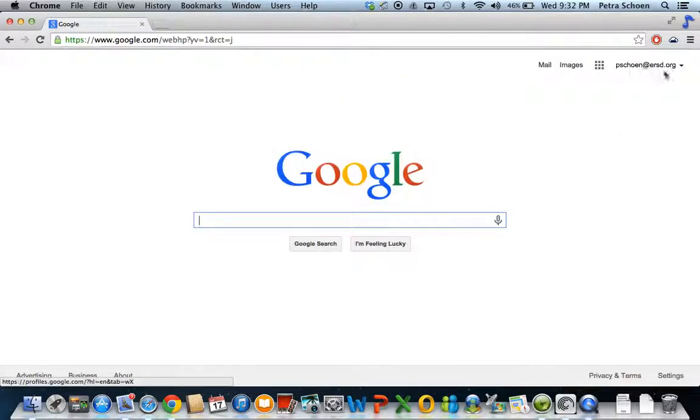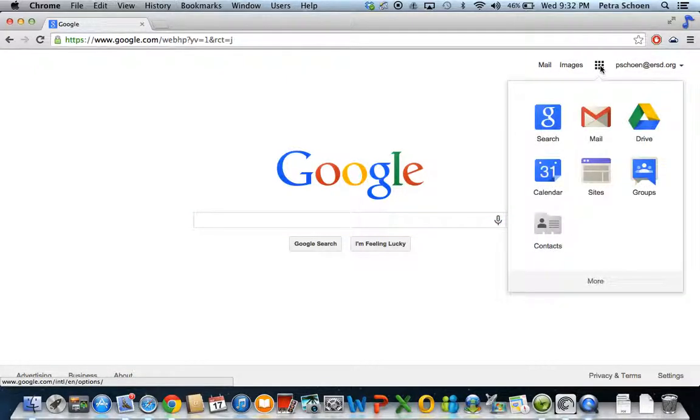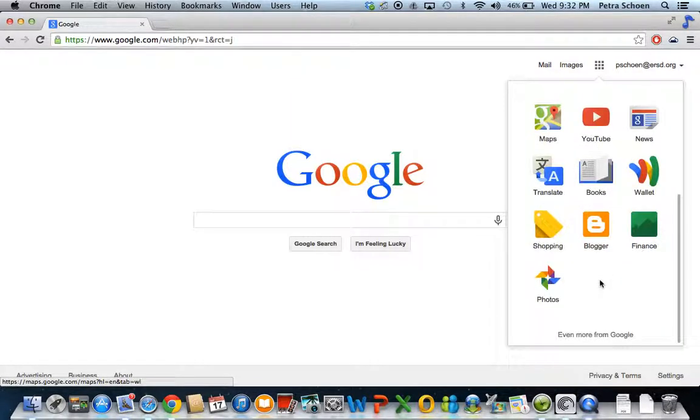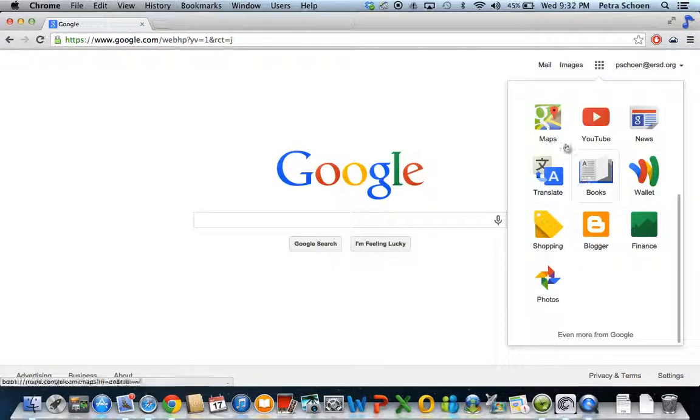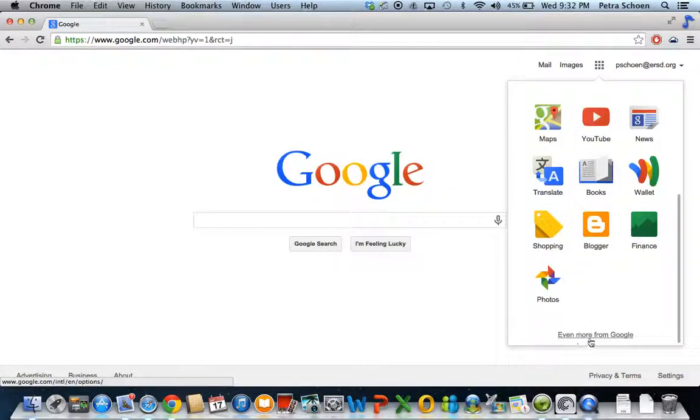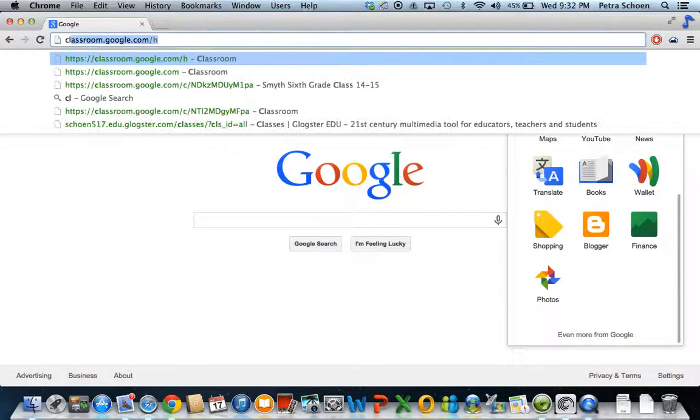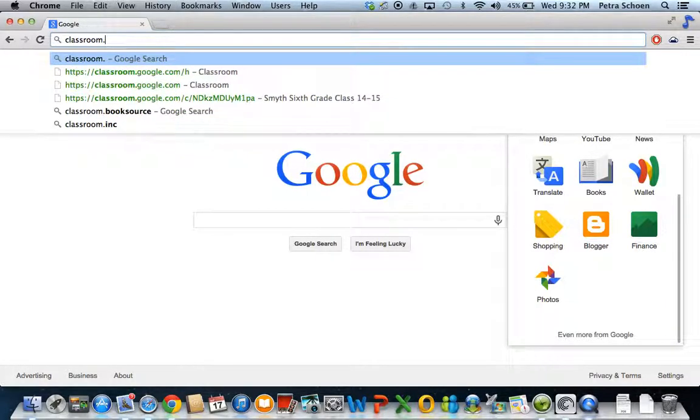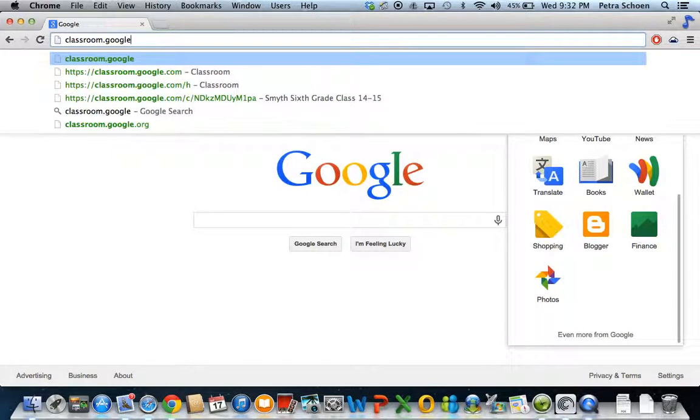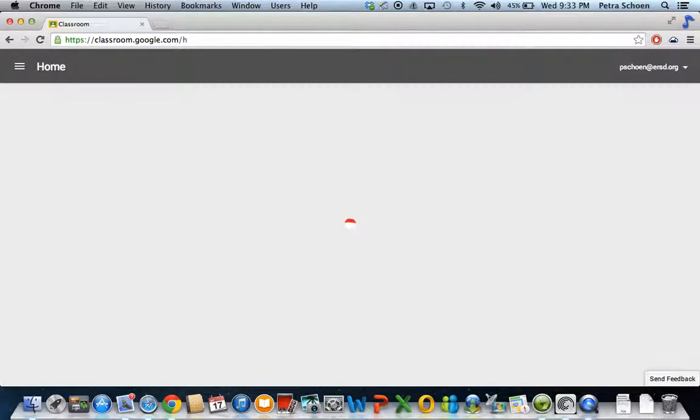And then you're going to sign in. And right up here, you're going to see that you're logged in. I want you to click on this nine square. And then I want you to click down here and click more. I don't have it. You probably will. There is something, there's a little icon that's just like these icons that says classroom. If you don't, then up in this address bar, you're going to type classroom dot Google dot com. And hit enter. And it's going to bring you to the classroom.